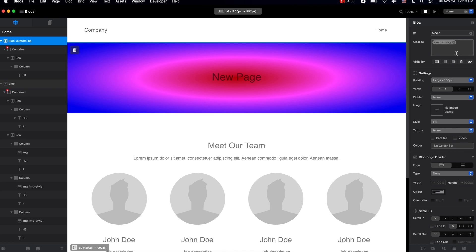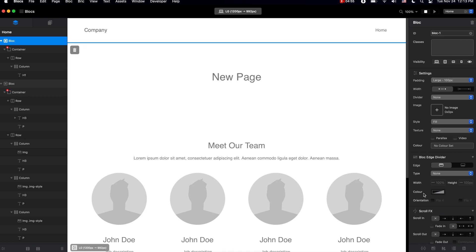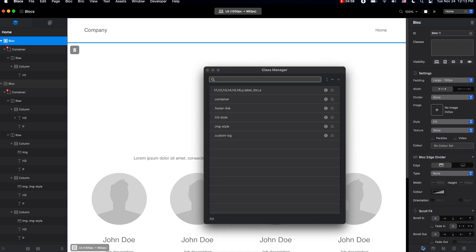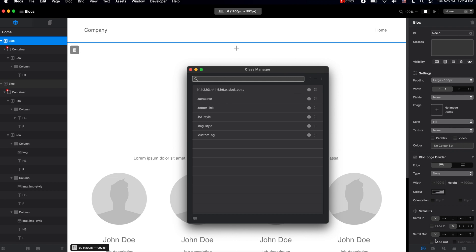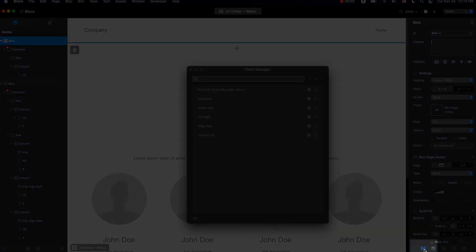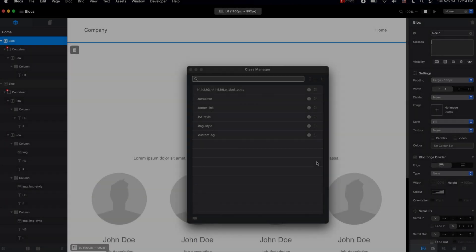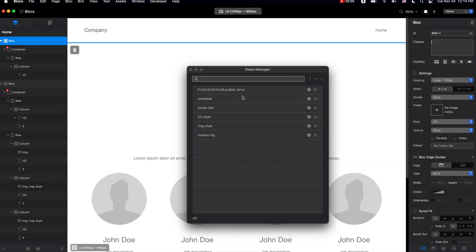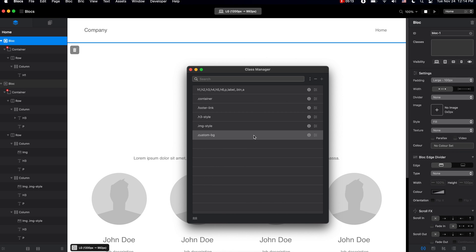But if you want to delete it altogether, in addition to deleting it directly from the class editor, you can also go to the class manager by clicking on this icon. From here we have all of the classes used or added to this project. This is the class we have edited before, and if we don't like it we can delete it from here.